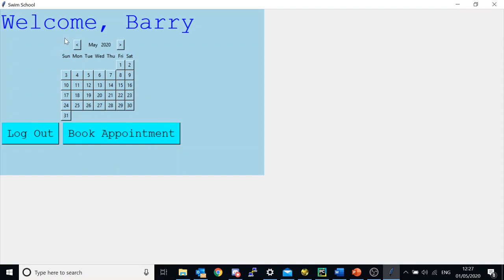However, this calendar widget is not actually technically in the frame. What is actually happening is there is a frame — the calendar widget is inside another frame, and that frame is on this main frame here.